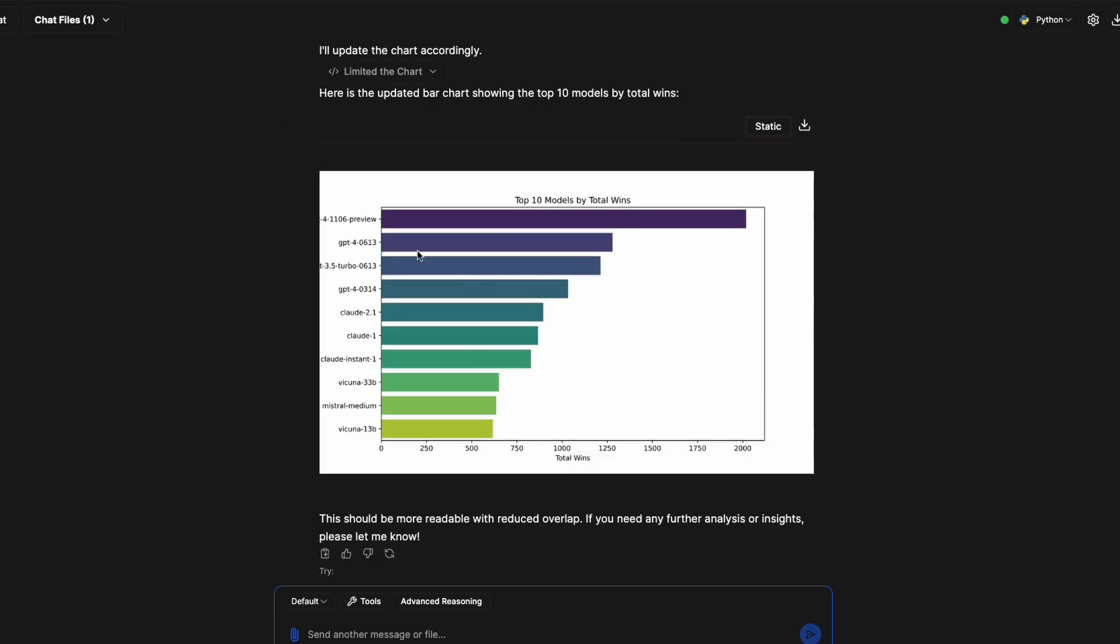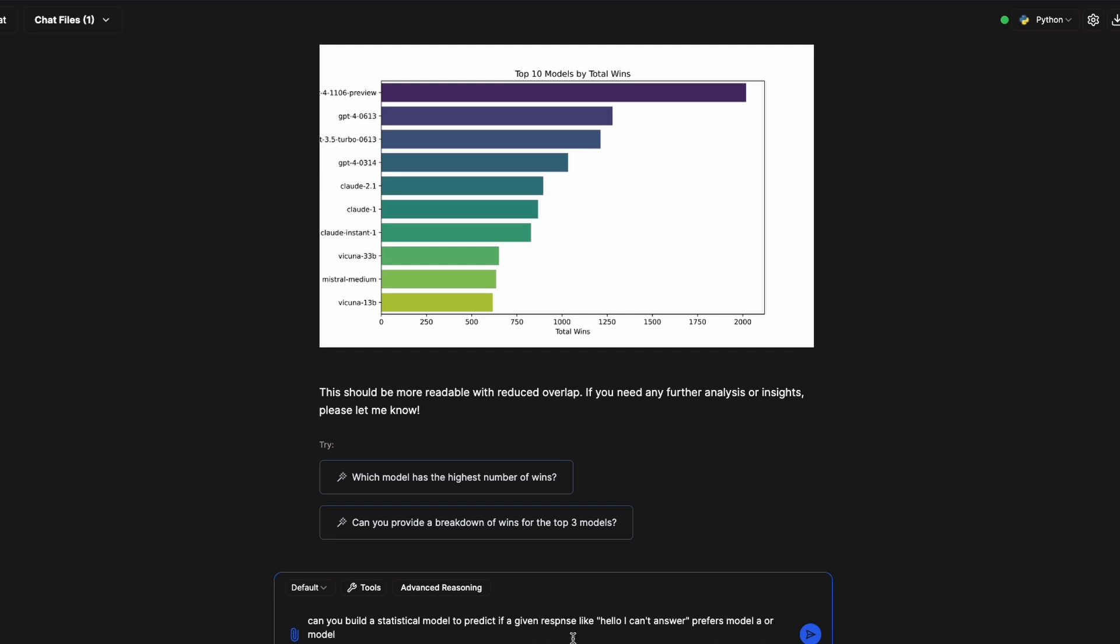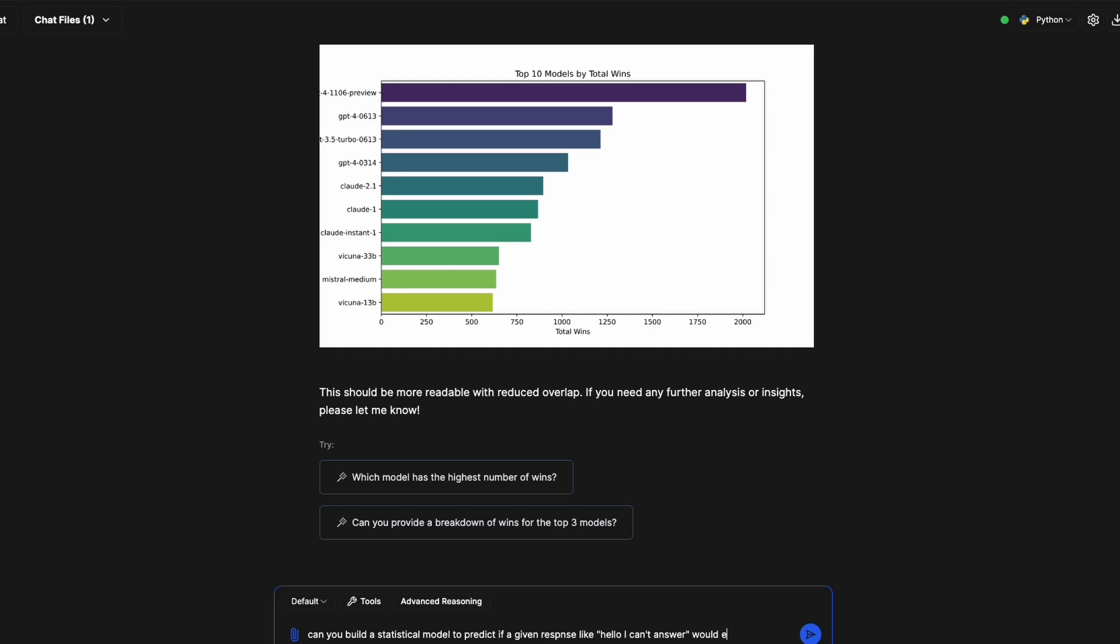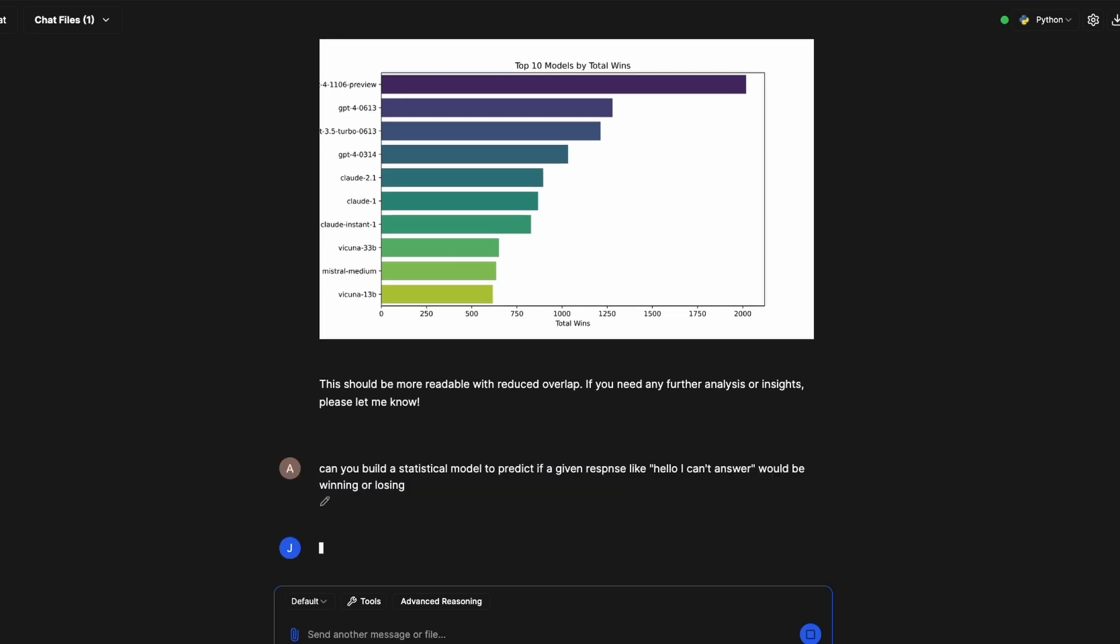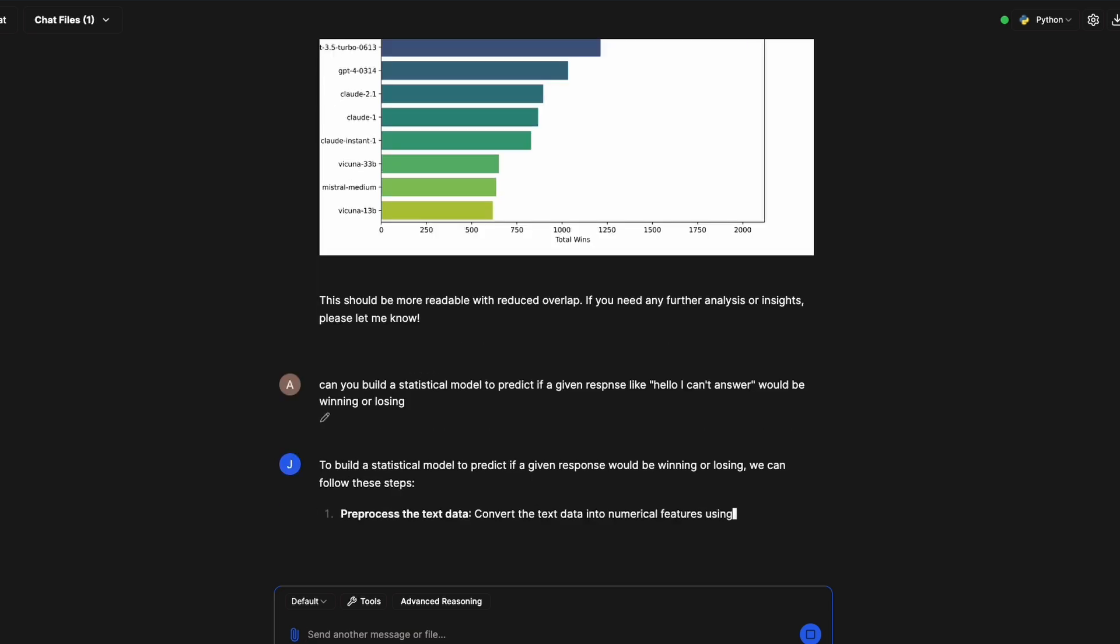If you want to use ChatGPT Plus just for the sake of using a chatbot, then it makes sense. But if you want extremely good quality data scientist use cases, then probably you can use this. You can ask it to build a model. For example, I can say can you build a statistical model to predict if a given response like 'hello I can't answer' would be winning or losing?